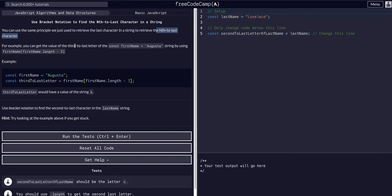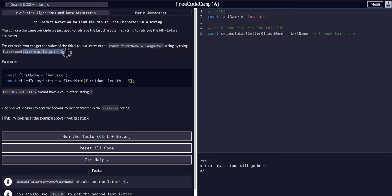So for example, if we wanted to get the third-to-last letter of this first name, we could use the first name bracket notation, firstName.length minus 3.